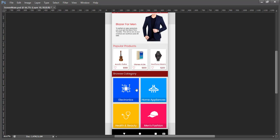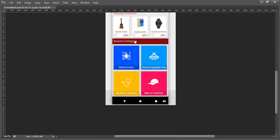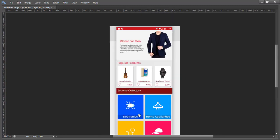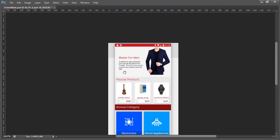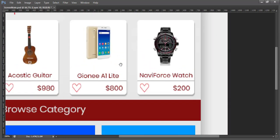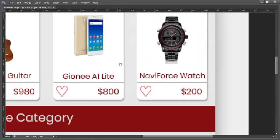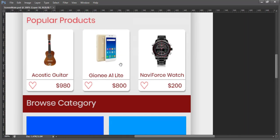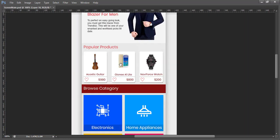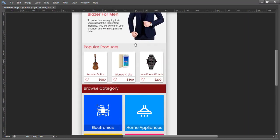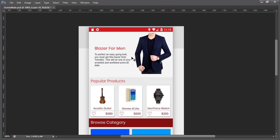Here we have different sections — let me zoom in so I can explain them. This one is the banner section, where we will use a scrollable banner which will be changed with some description.